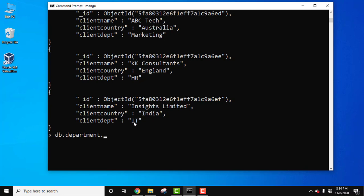It is only having a single document, so let's see what will happen after using the pretty method.